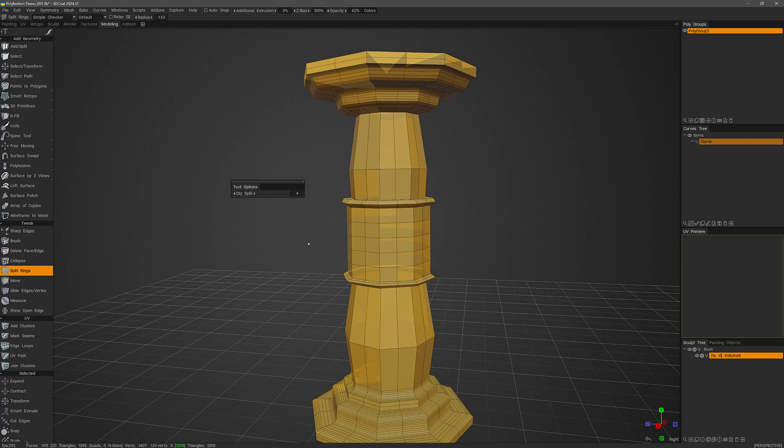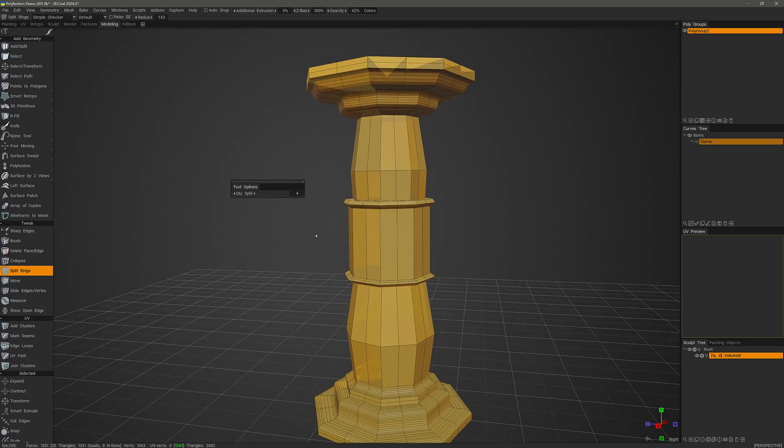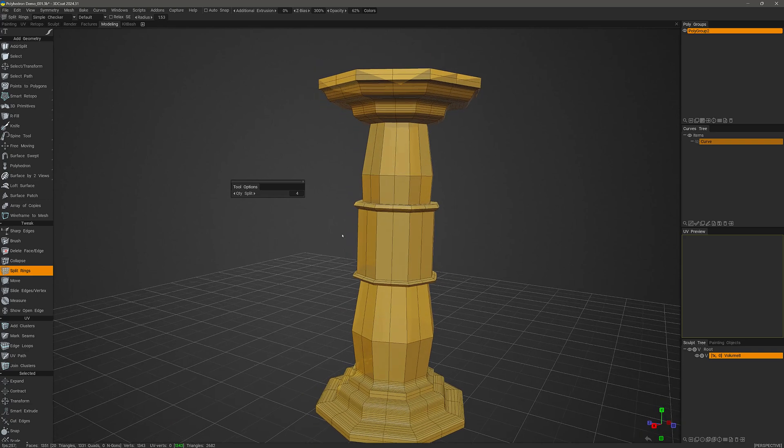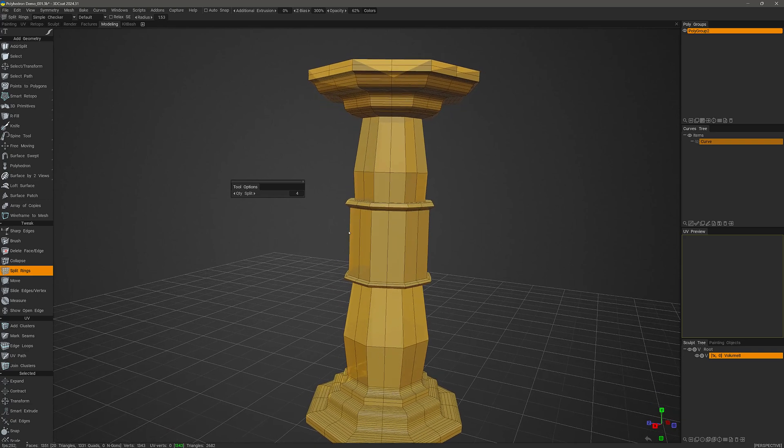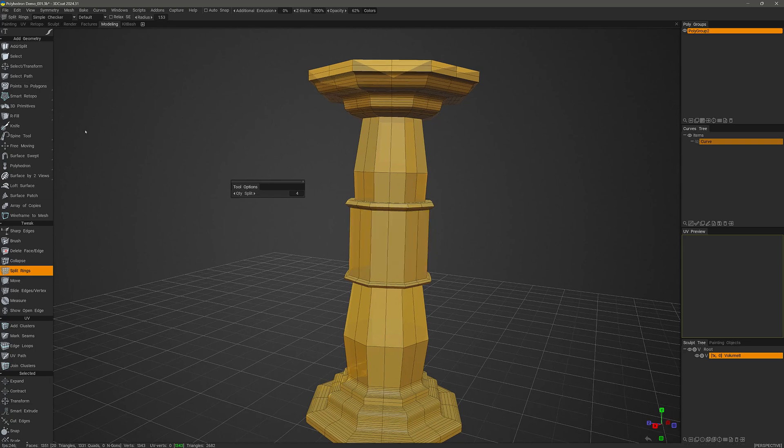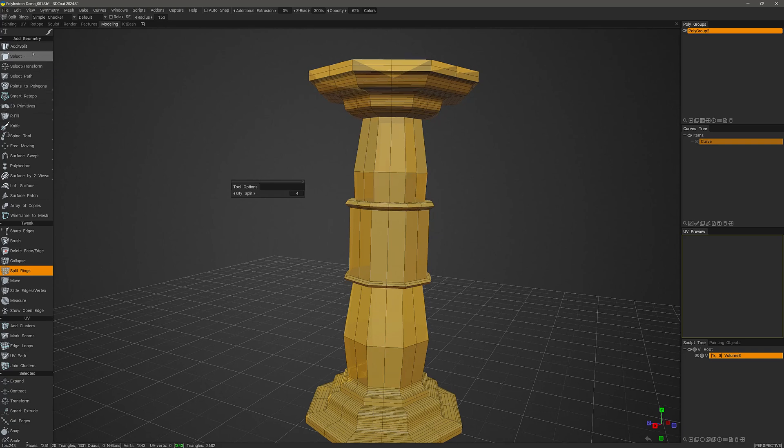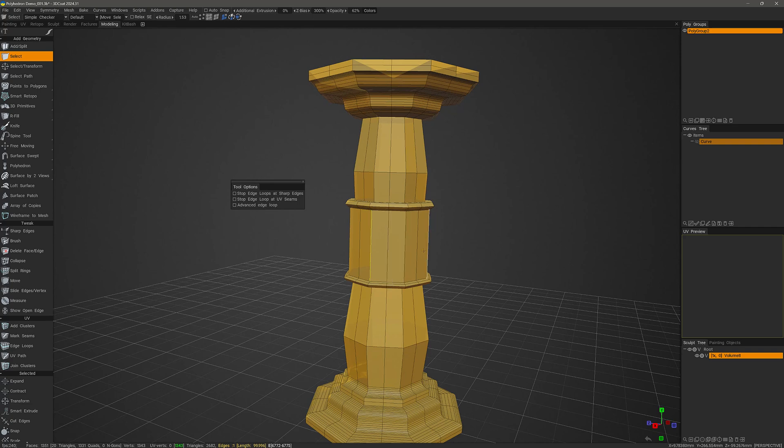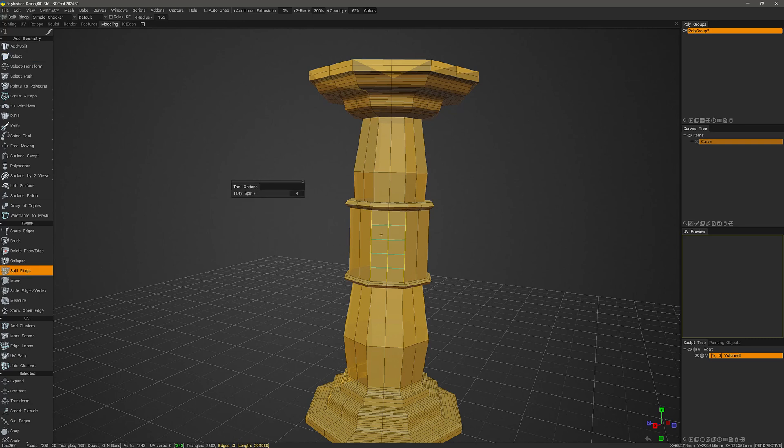Undo. Also, if I wanted to limit those cuts to a certain selection of edges, then I could do that first. I'll go to the select mode and then in edges mode, I can click here and then double shift click there. And then we can go back to the split rings tool. Now I'm ready to make this cut.